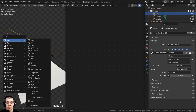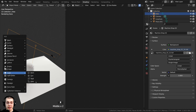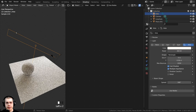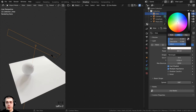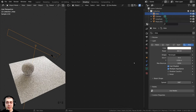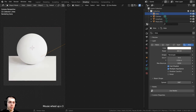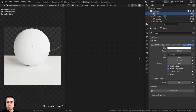I pressed Shift+A, went to Light, and added an Area Light. Once added, I turned the shape to Rectangle and turned up the Size Y and Size X to make it very long. Right here on the Color, I made it a very slight yellow so it's a little bit warm. On the Power, I turned this to 400 for some nice bright lighting shining on the objects.